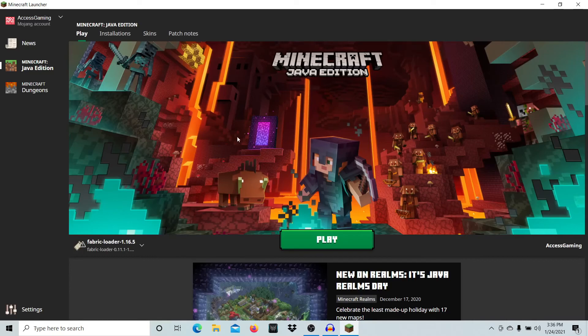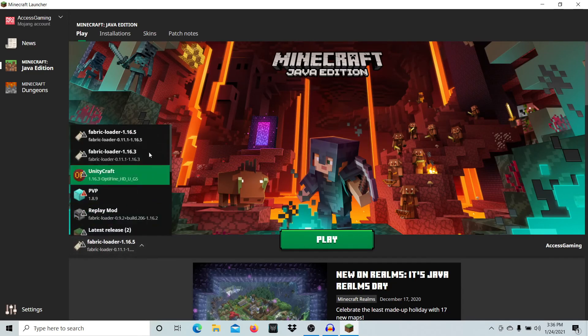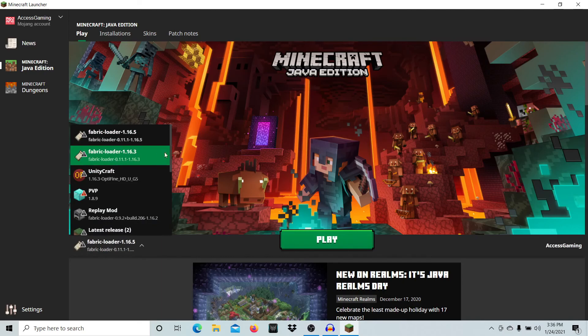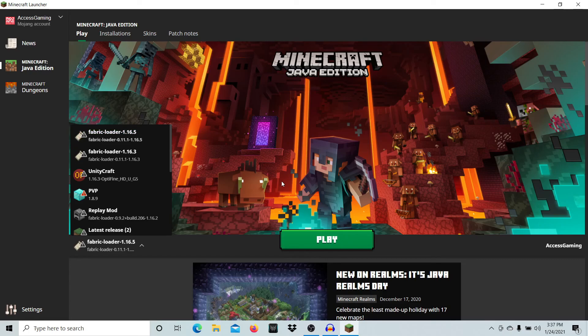When you open your Minecraft launcher, you want to play Minecraft with the Fabric version you installed. I'm going to play 1.16.3. If you installed a different version, just click on that Fabric loader and play Minecraft with it.